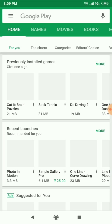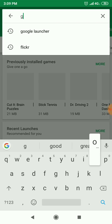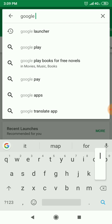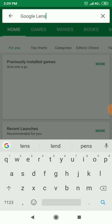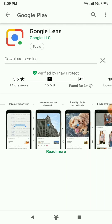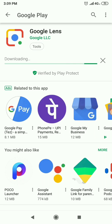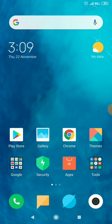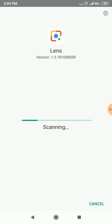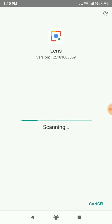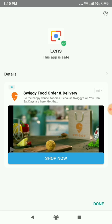First, you need to open the Play Store and search for 'Google Lens', then click install. You can see that Google Lens is installing on my phone. My phone is not rooted and it's successfully running without root — I'm running on a Redmi Note 5 Pro.